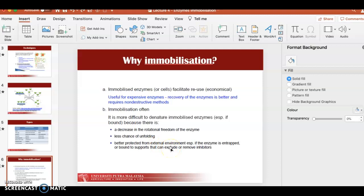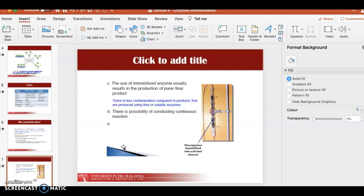Immobilized enzymes are better protected from the external environment because they are entrapped in a matrix or bound to a support, shielding them from attack by inhibitors or other external factors. The use of immobilized enzymes usually results in a purer final product because the enzyme is not mixed with the product, so no further purification is needed. There is also a possibility of conducting continuous reactions since the enzyme can be used many times.